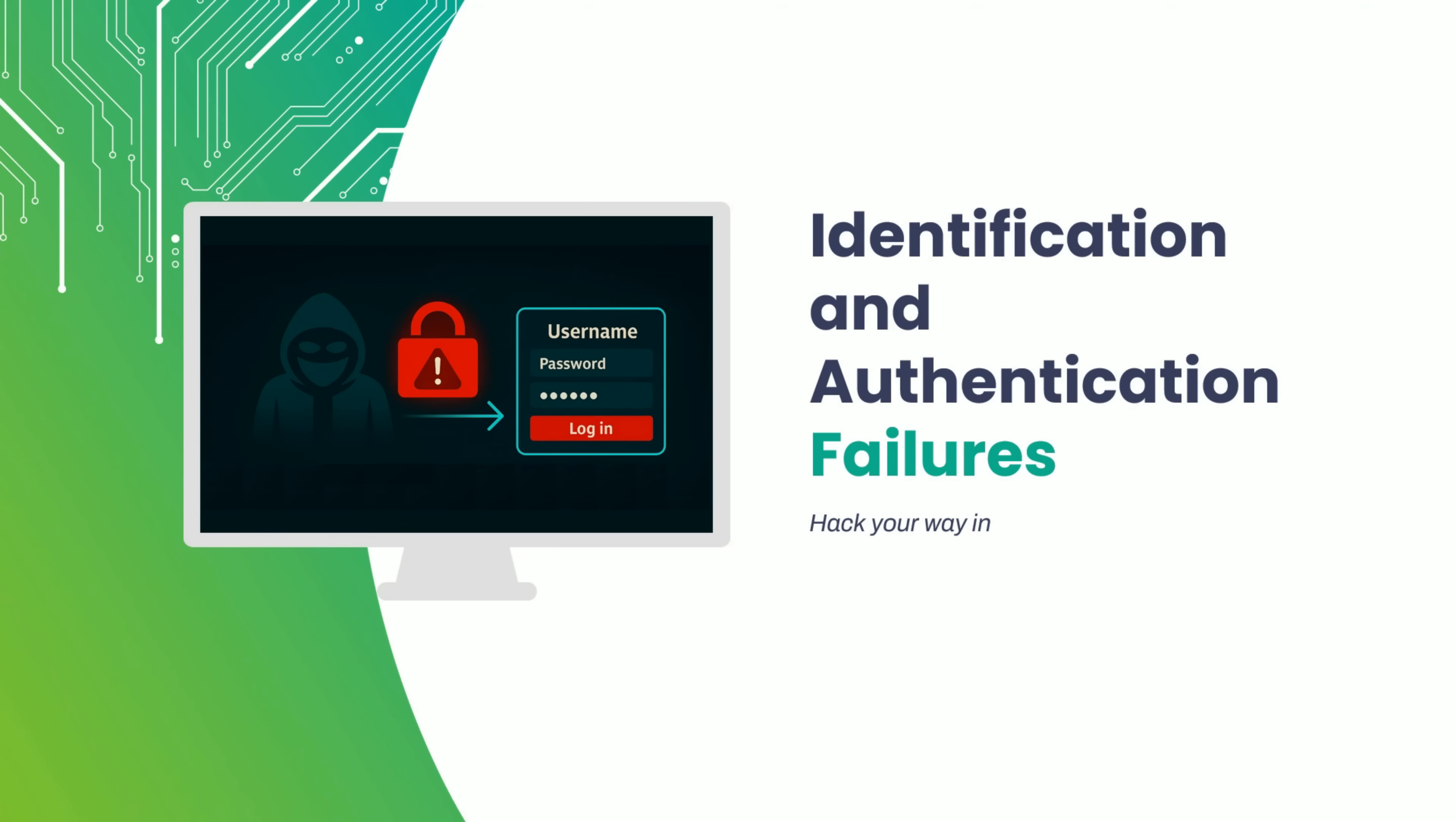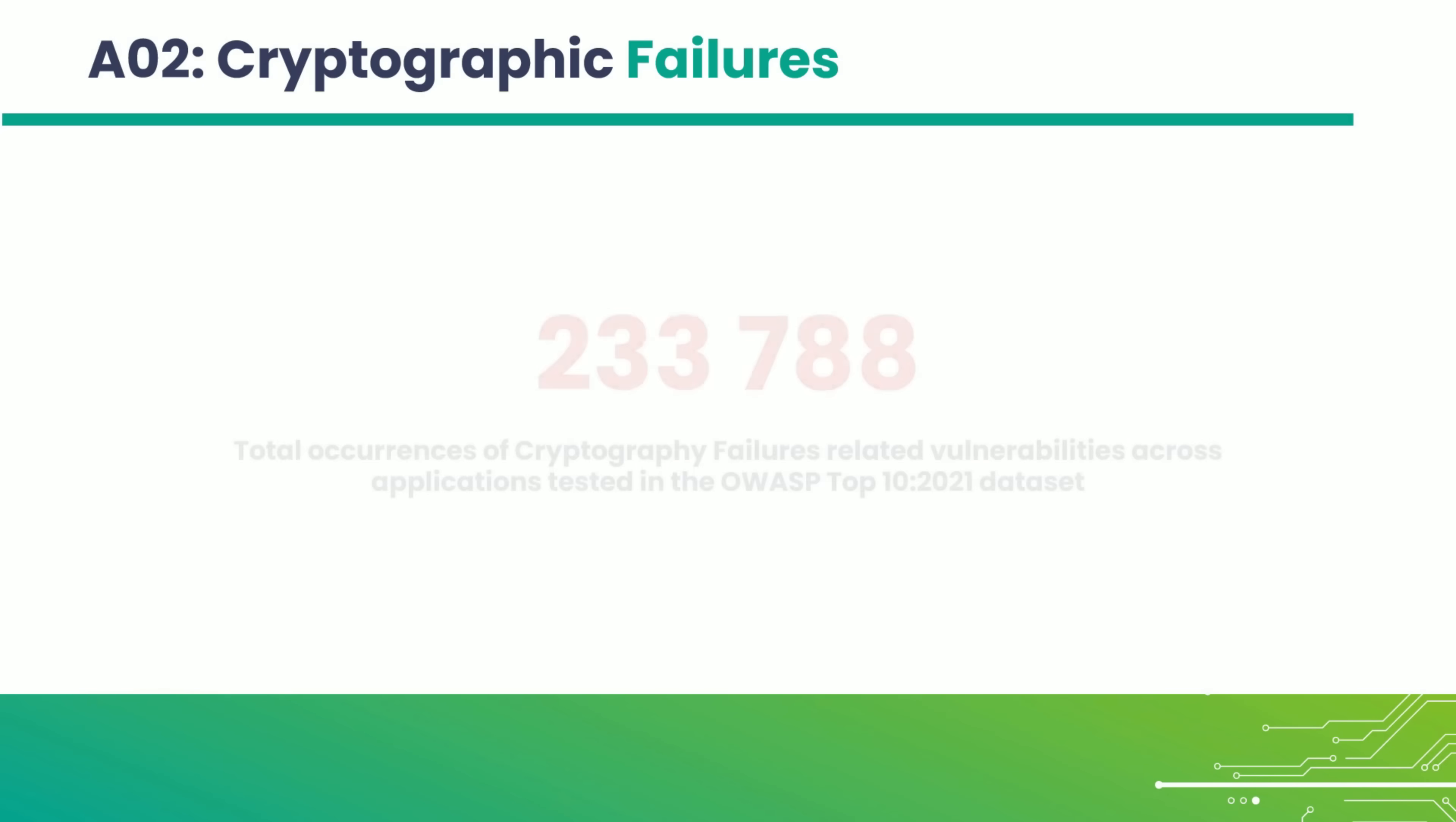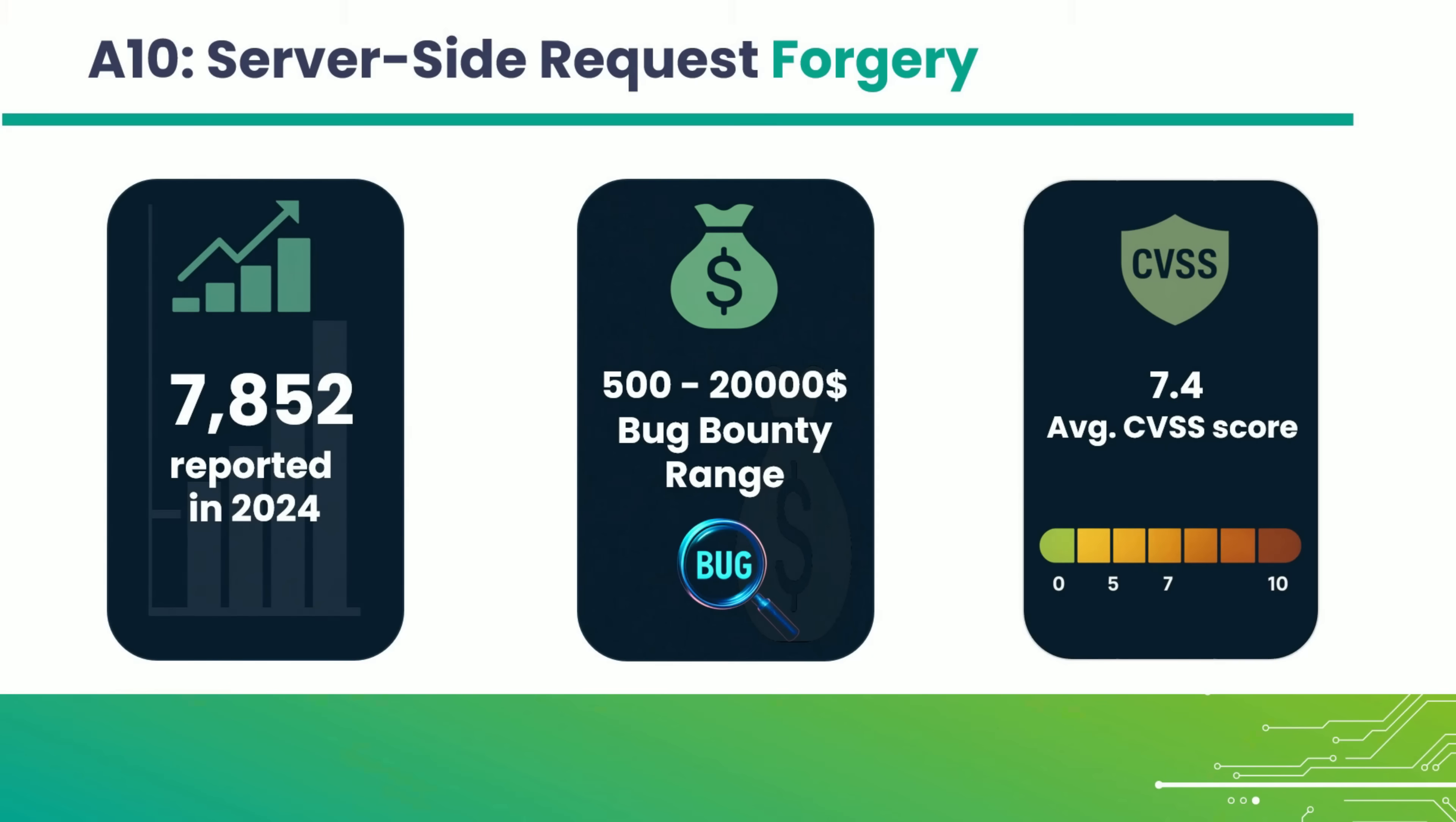That's exactly what they'll do if you don't lock things down. According to OWASP, identification and authentication failures are a major concern. Over 200,000, that's the total number of cryptographic failures found in applications tested as part of the OWASP Top 10 dataset. With an average CVSS of 7.4, it sits firmly in the high-risk zone. This isn't a minor flaw. It's a real gateway to sensitive systems.